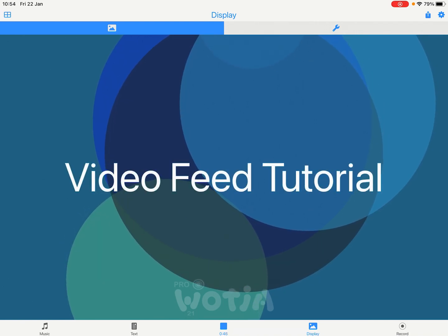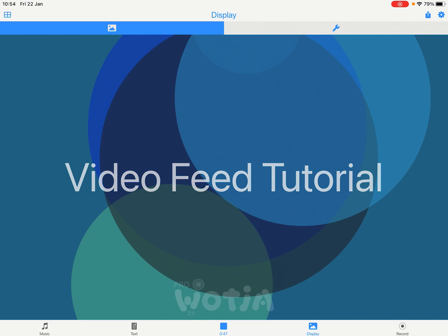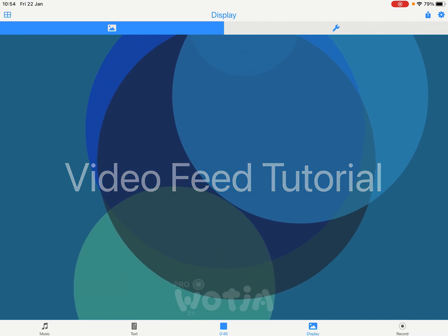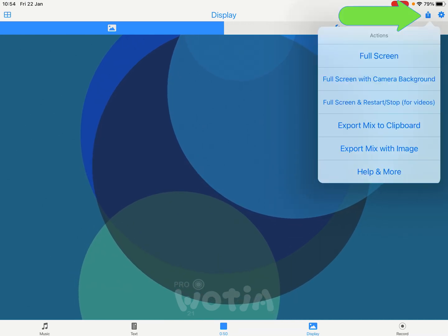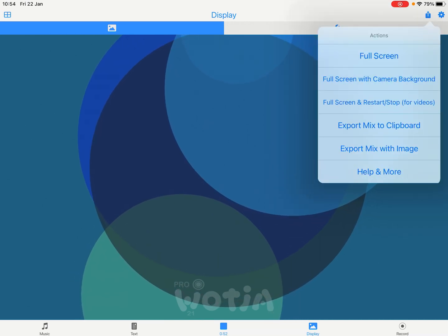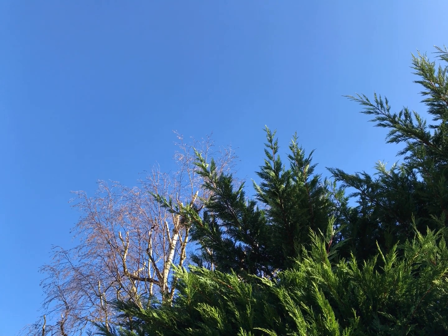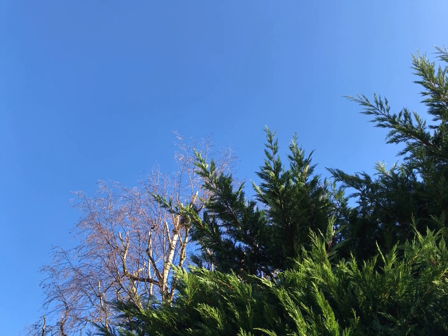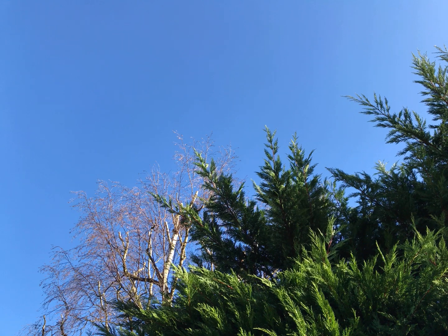To use the camera, all you need to do is tap the action button and select full screen with camera background. This shows the camera on screen, which means it is live imagery.